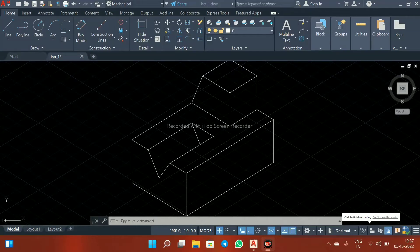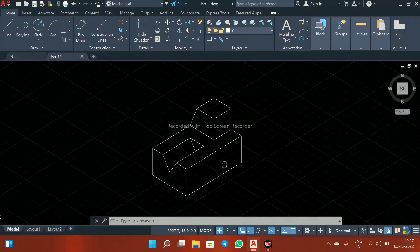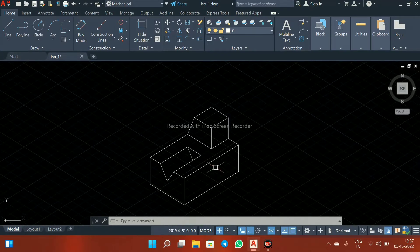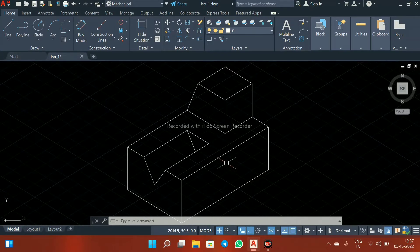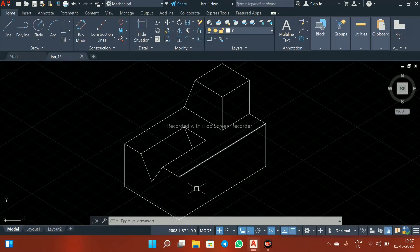Hello everyone, welcome to my channel, Sonnetbuster. Today in this video, I will show you how to construct an isometric drawing in AutoCAD version 2020.